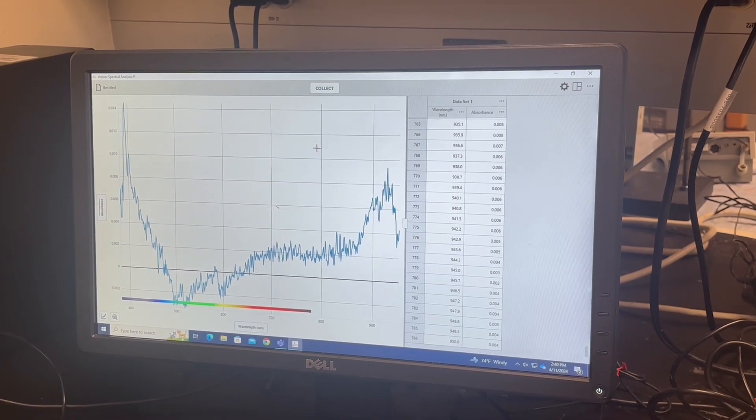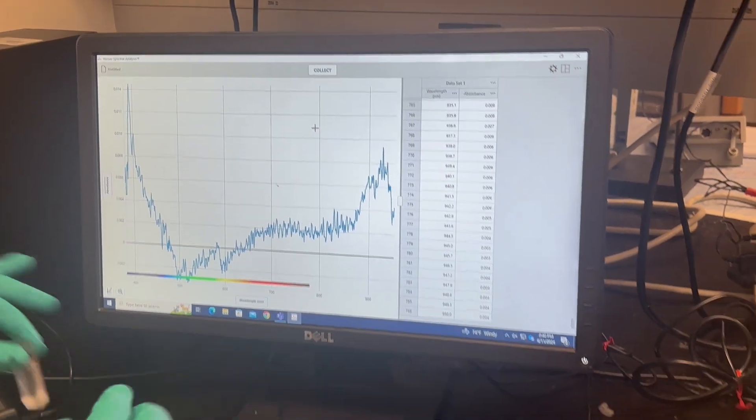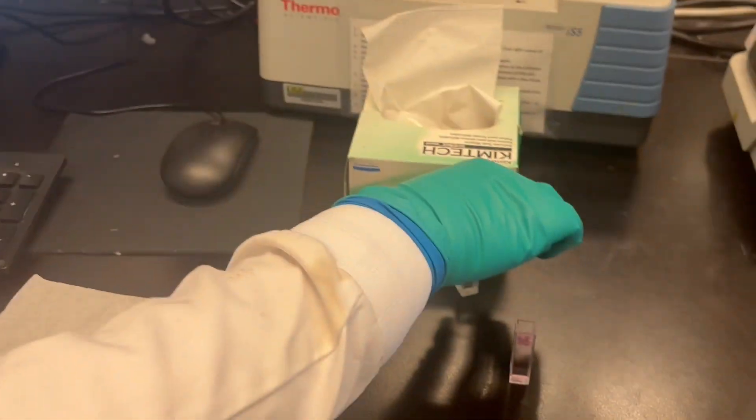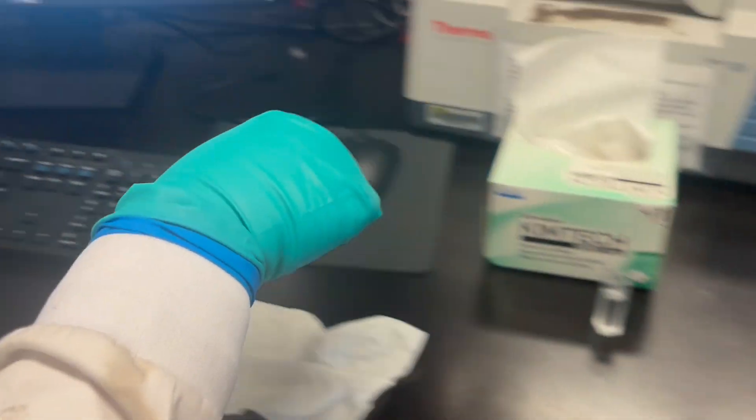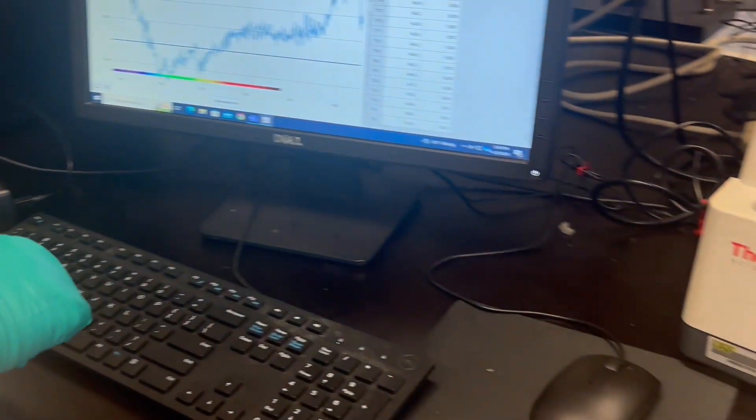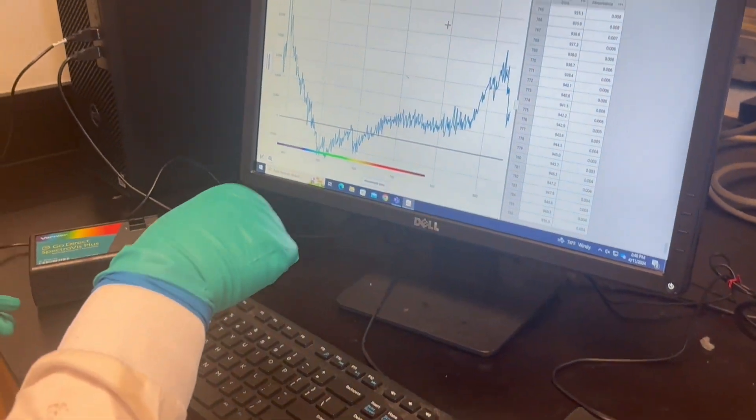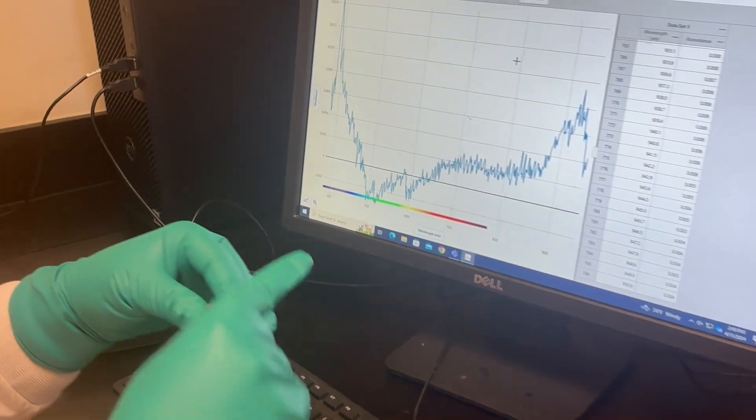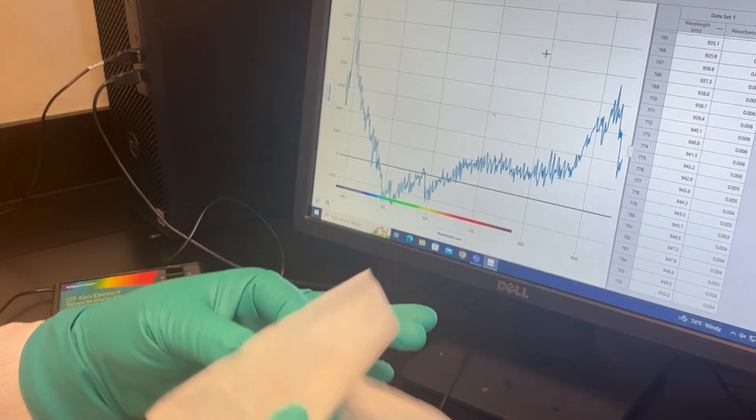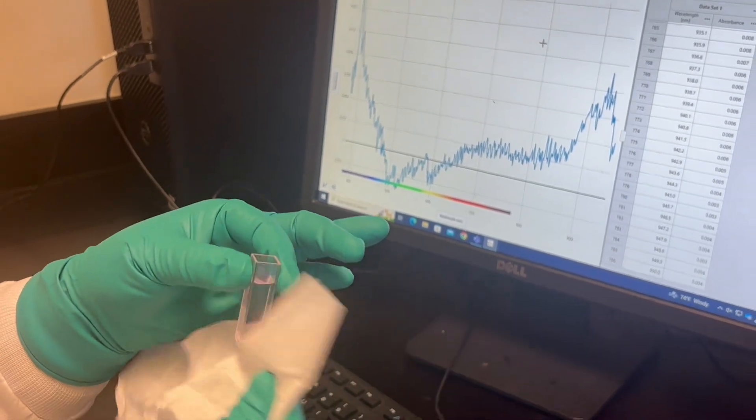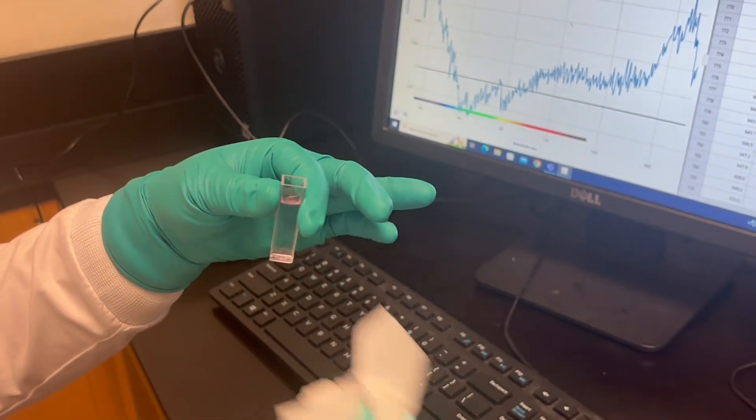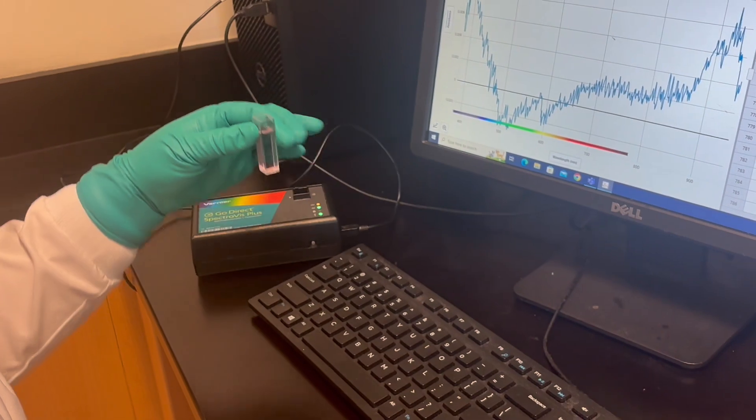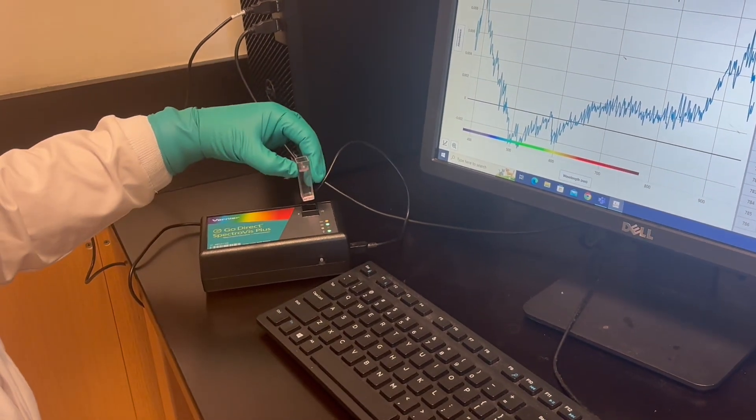And then we'll add our sample in. So here is our sample. Make sure you know where you're expecting your first peak. Wipe it down with the Kimwipe. And then line up the arrows again.